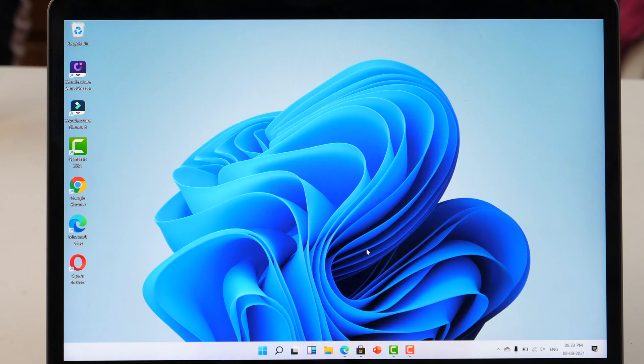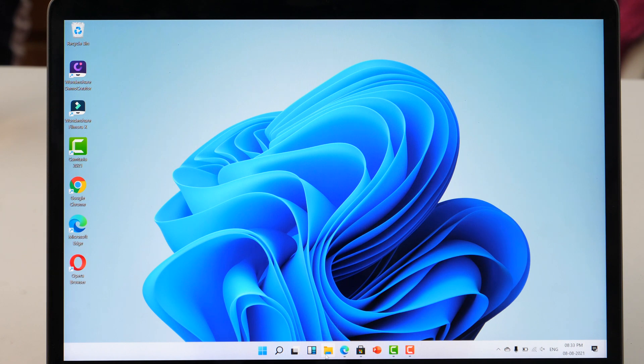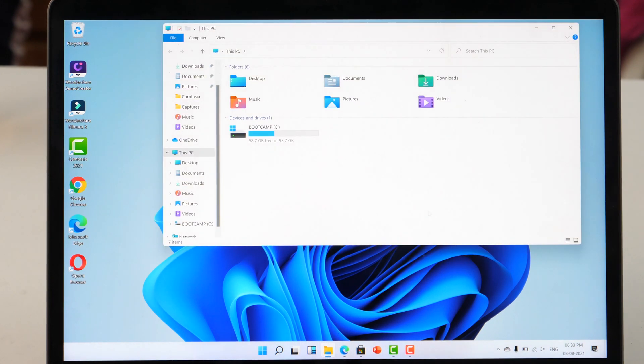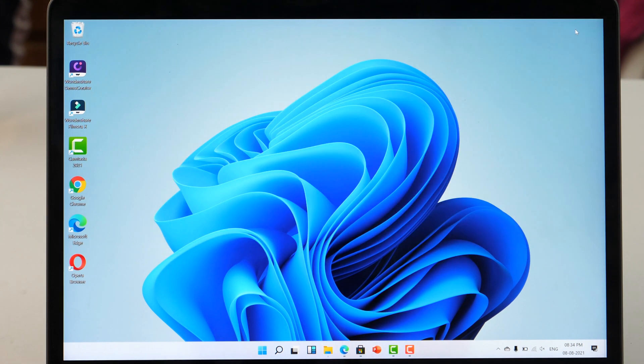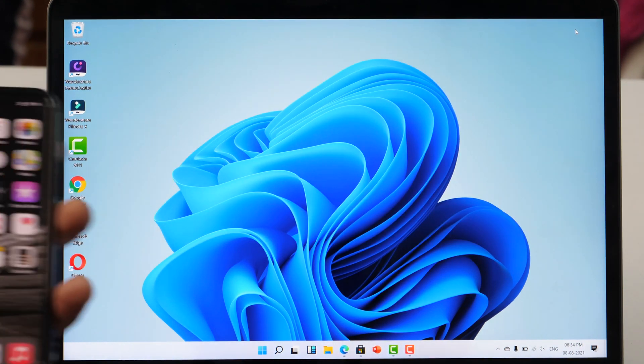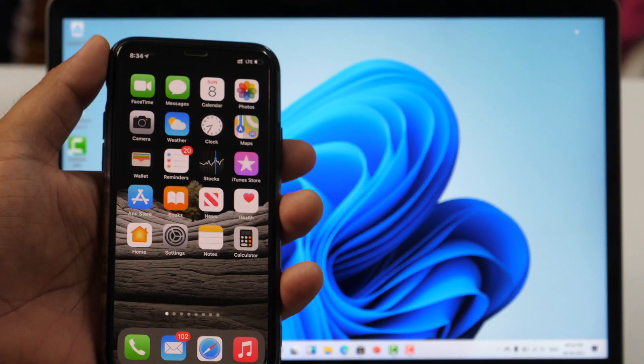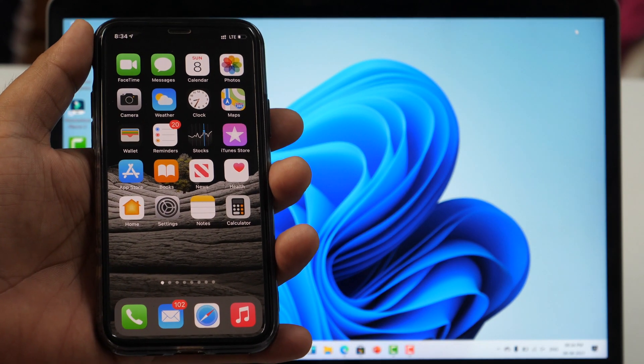Now without any further delay, let's get started. In the first method, I'm going to use Windows File Explorer. In order to transfer videos from iPhone to PC, first we need to connect the iPhone to your PC or Windows computer using lightning cable.